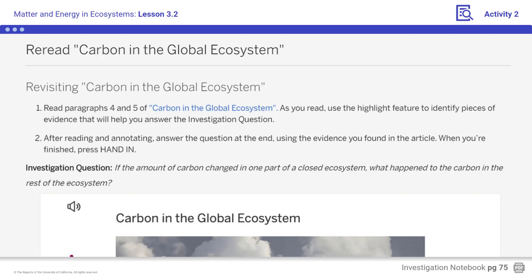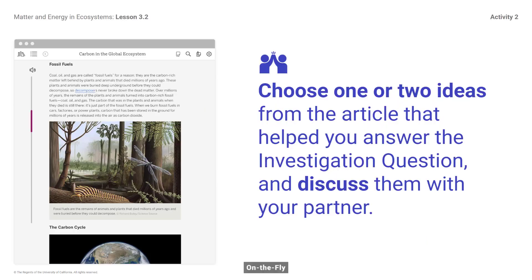Students, re-read paragraphs four, five, and six. Choose one or two ideas from the article that helped you answer the investigation question and discuss them with your partner.